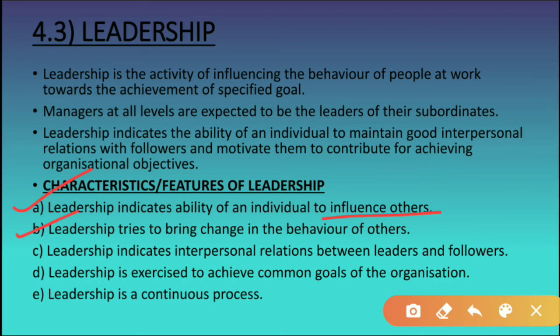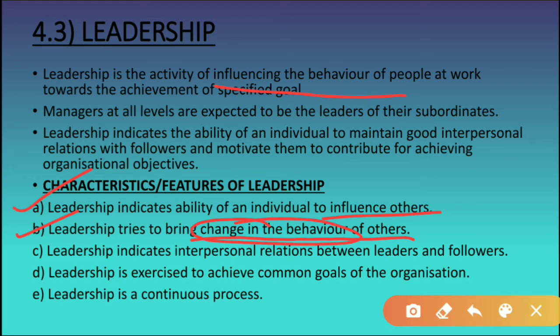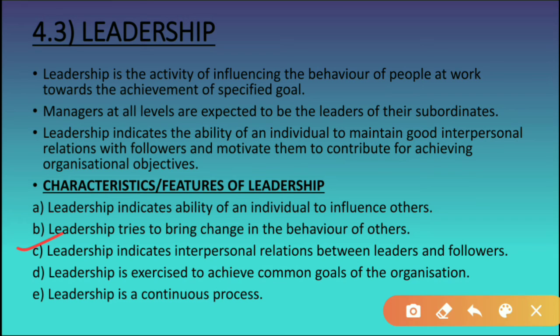The second characteristic is that leadership tries to bring a change in the behavior of others. Leadership is an activity that influences the behavior of people. The leader should work hard to change and mold the behavior of employees so that they are able to achieve the goals of the organization and do the work willingly.